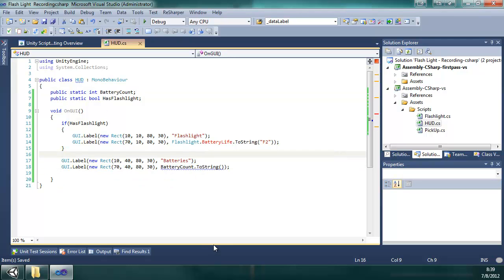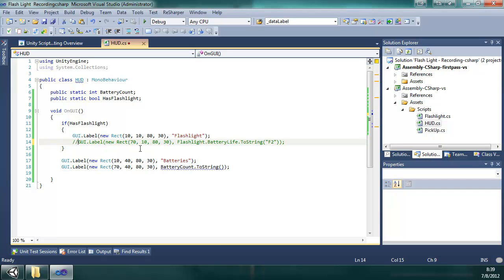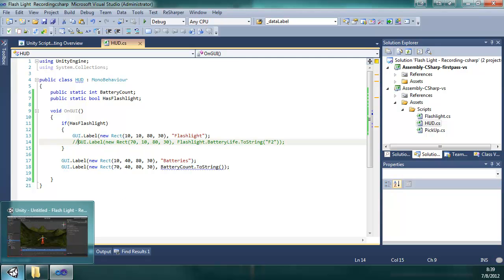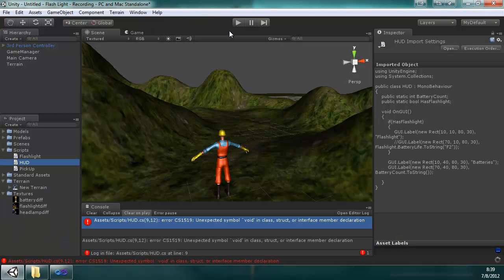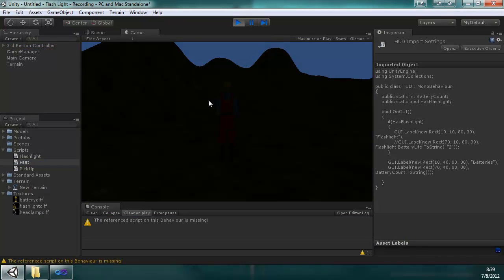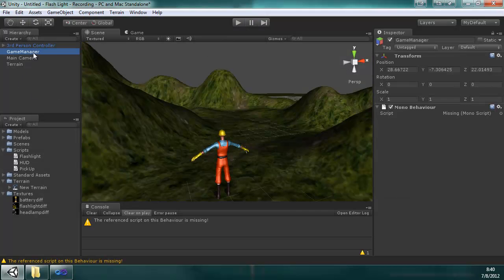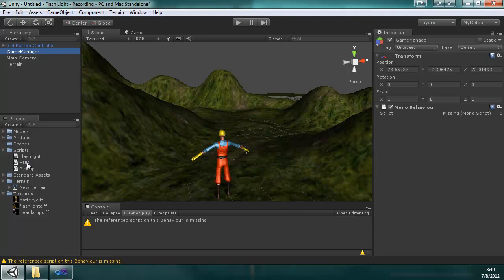Because of this, what I'm going to do is comment this out, this one line, so that I can play this in Unity. And you can see it isn't there because I didn't attach it to anything. So what I'm going to do is take this HUD script, drag it on the game manager.